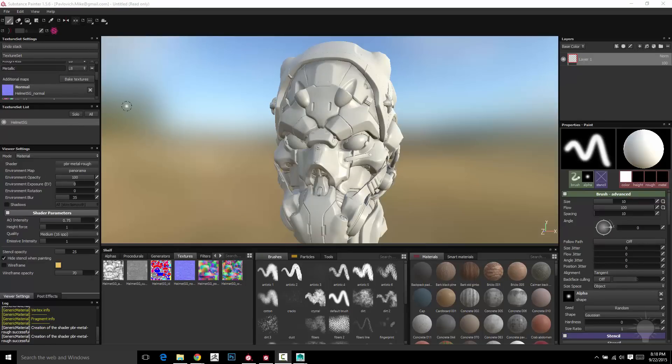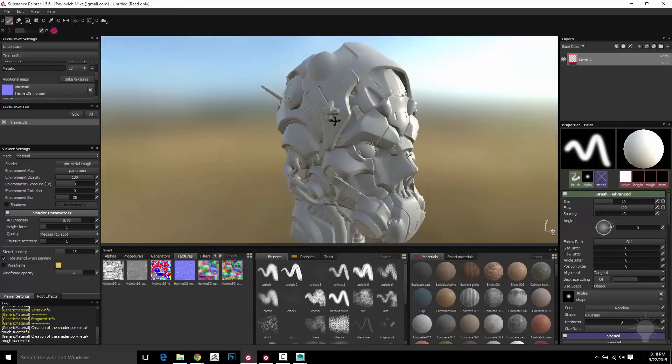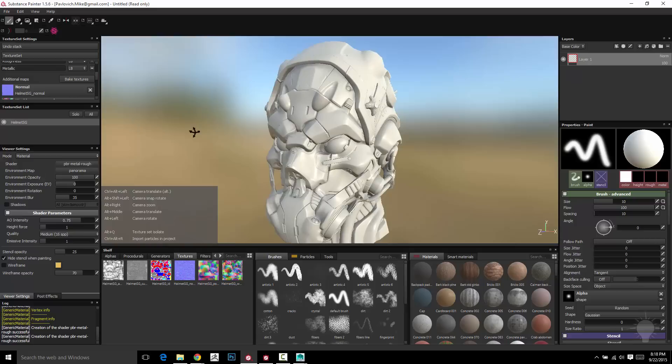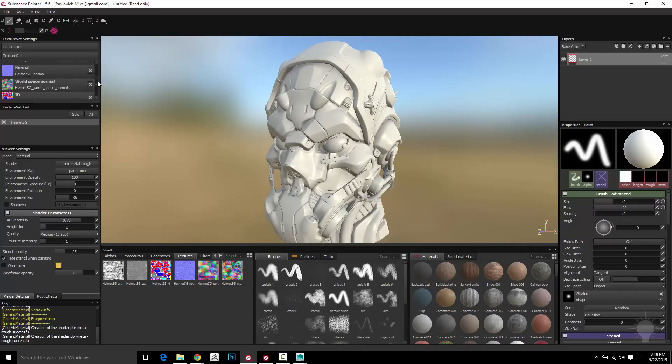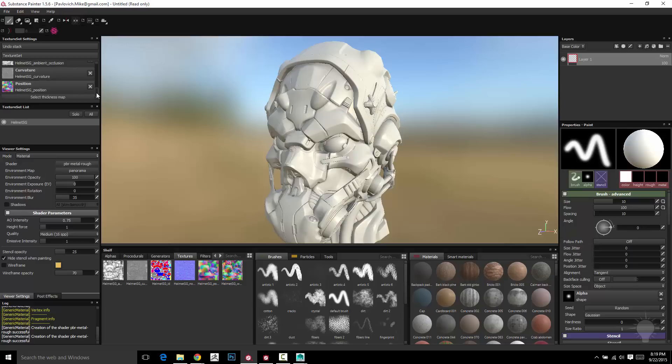So we've got our mesh and our textures. And right now, the only thing that's assigned to our object is our ambient occlusion and our normal map. So if we scroll down here, you're going to see we have a world space normal, ID map, curvature map, and position map. Those are going to be used to add or to help generate masks to create specific types of wear and tear.